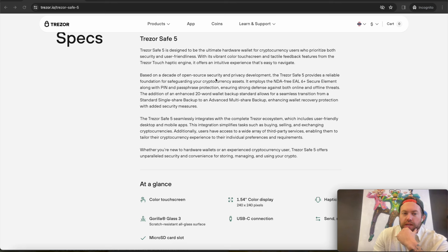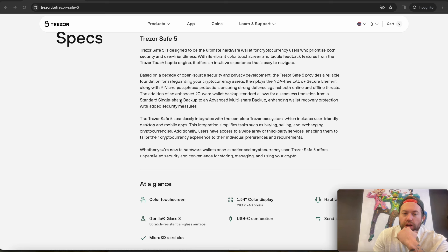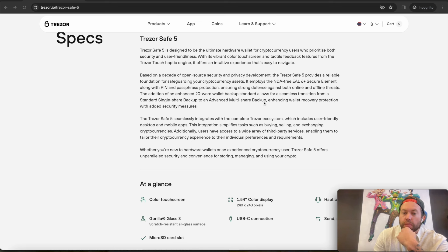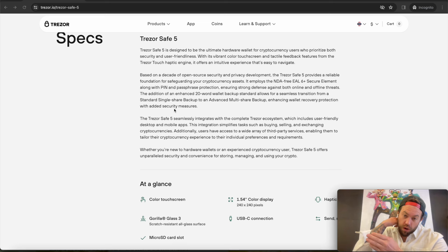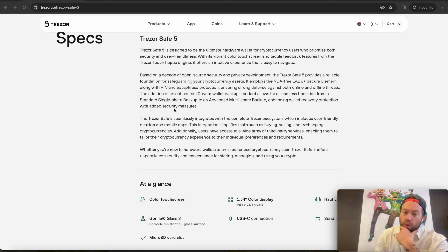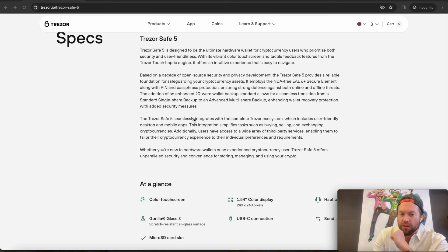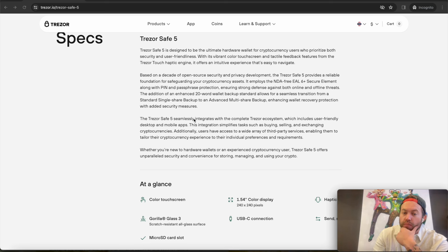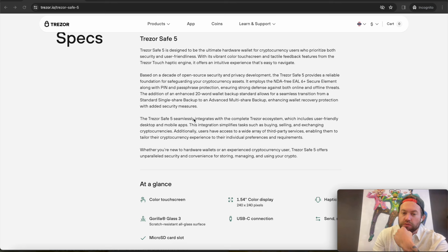It gives you now the tactile feedback. We talked about it has the haptic engine, and it also has upgraded navigation, easier to read, easier to confirm and sign transactions, those kinds of things. It says it employs an NDA-free EAL6 secure element chip along with pin and passphrase protection, ensuring strong defense against both online and offline threats. The addition of an enhanced 20-word wallet backup standard allows for a seamless transition from a standard single-share backup to an advanced multi-share backup, enhancing wallet recovery protection with added security measures. So that means, basically, it used to be 12 or 24. This is a new standard that they're going through to make it a little bit easier and sort of differentiate it. It's still the BIP39 standard, so you're going to be fine either way. They're just trying to find a way to make it more secure and to sort of simplify it and also make it unique.